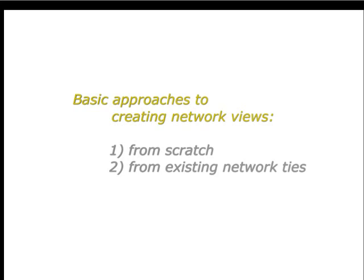You can create a network view from scratch, or you can open up the existing web of relationships for a particular object.